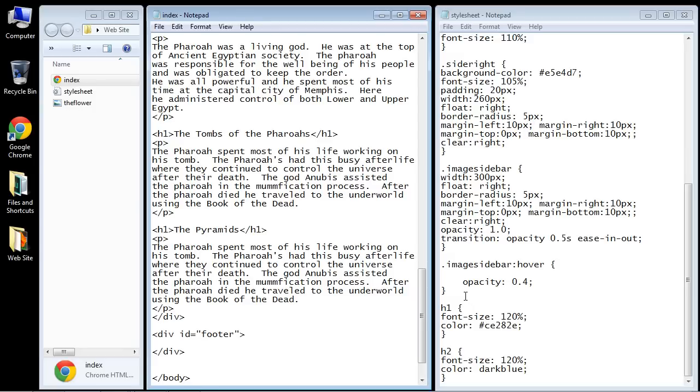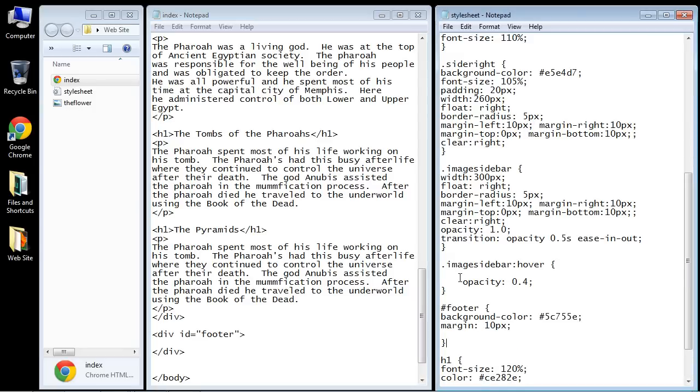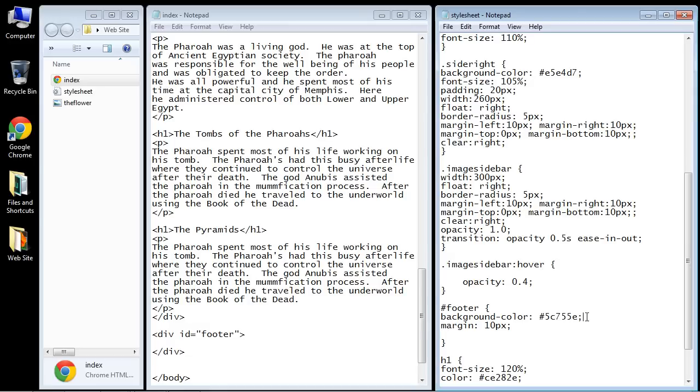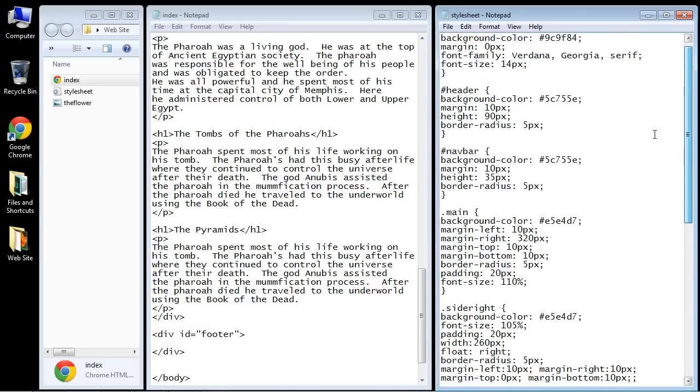So let's go ahead and create the CSS. I'll just copy and paste this in here, and here you can see we've got our footer CSS code. And again, we're going to use the same background color that we used in our header and in our navbar.